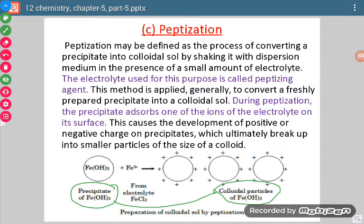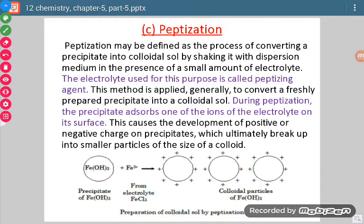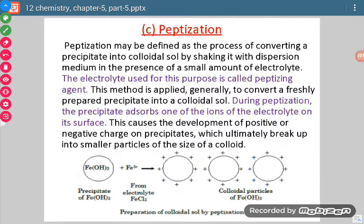The electrolyte which we use in peptization is known as the peptizing agent — that is, the substance which results in peptization. During peptization, the precipitates adsorb one of the ions of the electrolyte on its surface. Peptization is the process of conversion of precipitates into colloidal sol particles by the use of a suitable electrolyte.